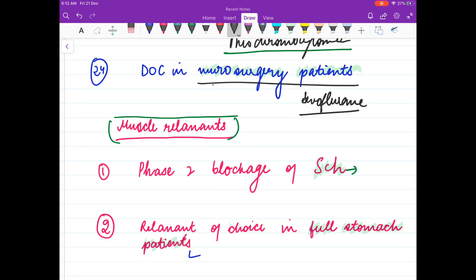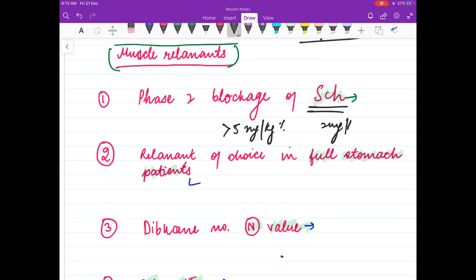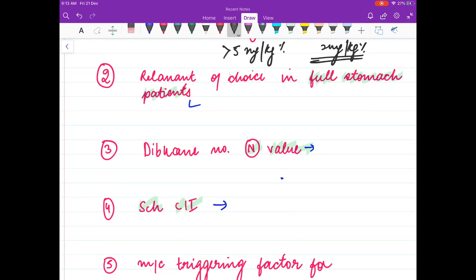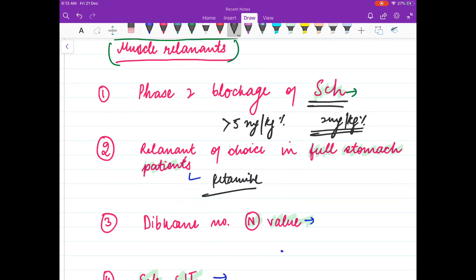Now we will discuss questions on muscle relaxants and local anesthetics. Phase 2 blockade of succinylcholine occurs at 5 mg/kg, and 2 mg/kg is the daily dose. The relaxant of choice in full stomach patients is succinylcholine.